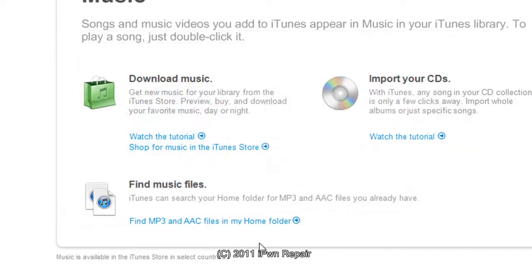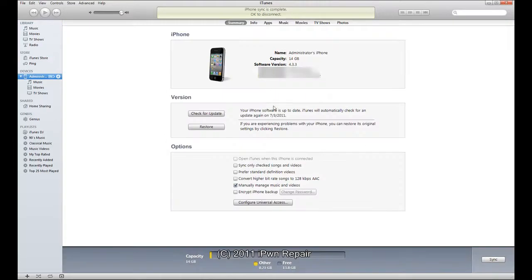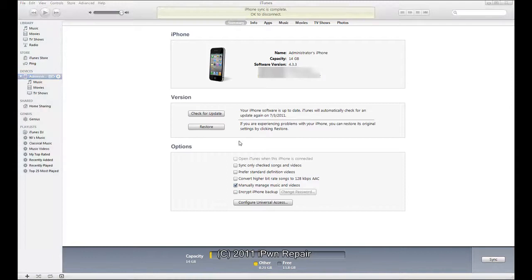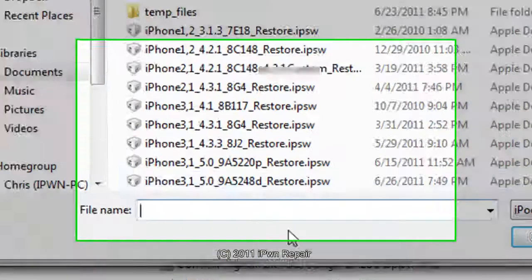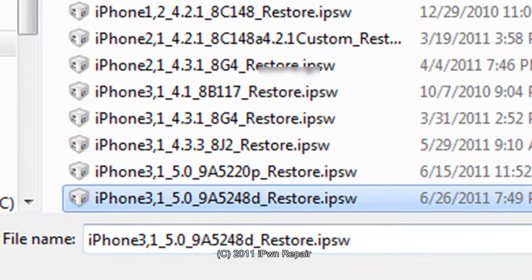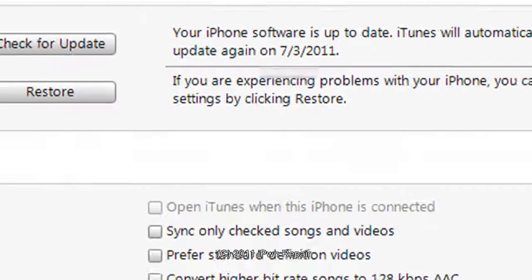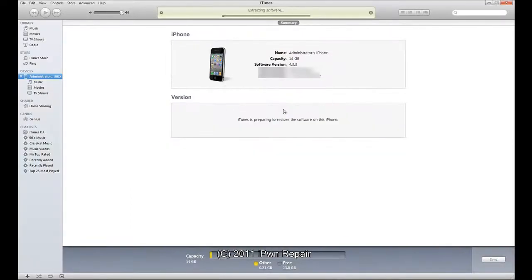So this is iTunes 10.5 beta 2 for Windows, this is the 64-bit version, there is a 32-bit version. So now I'll go to my device, go to shift restore, I will choose the most current beta, hit open, and hopefully this time I will not get the error.